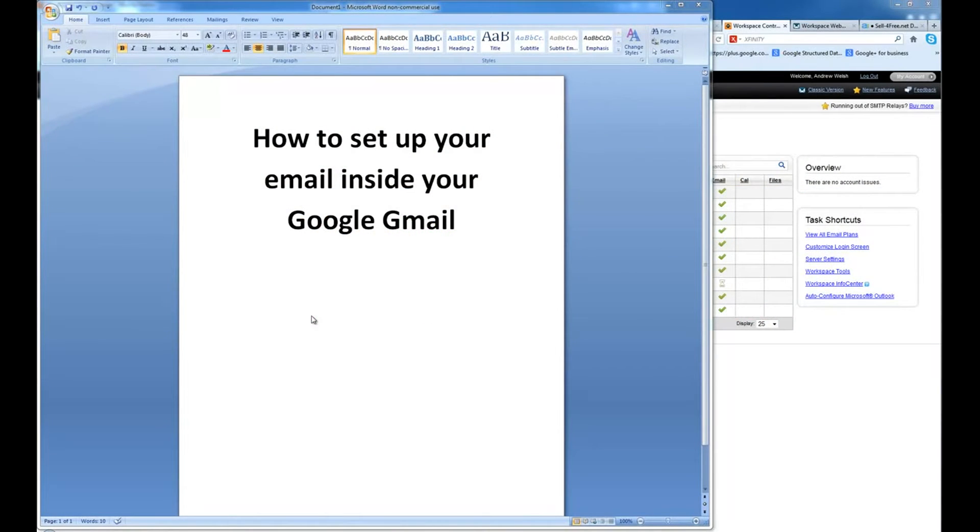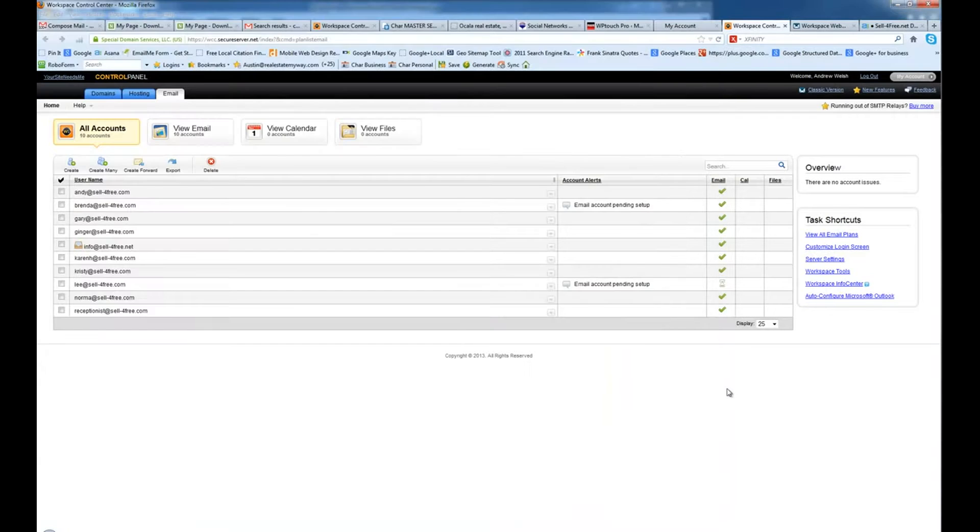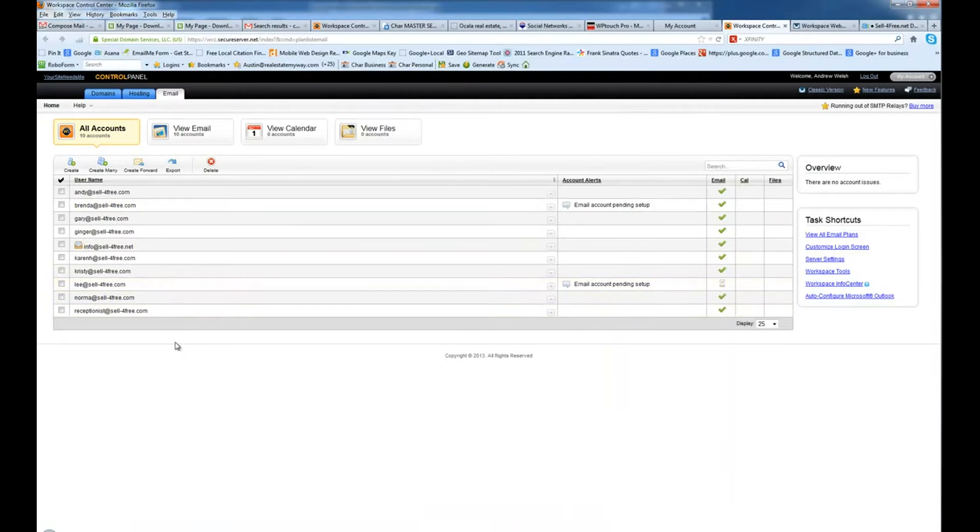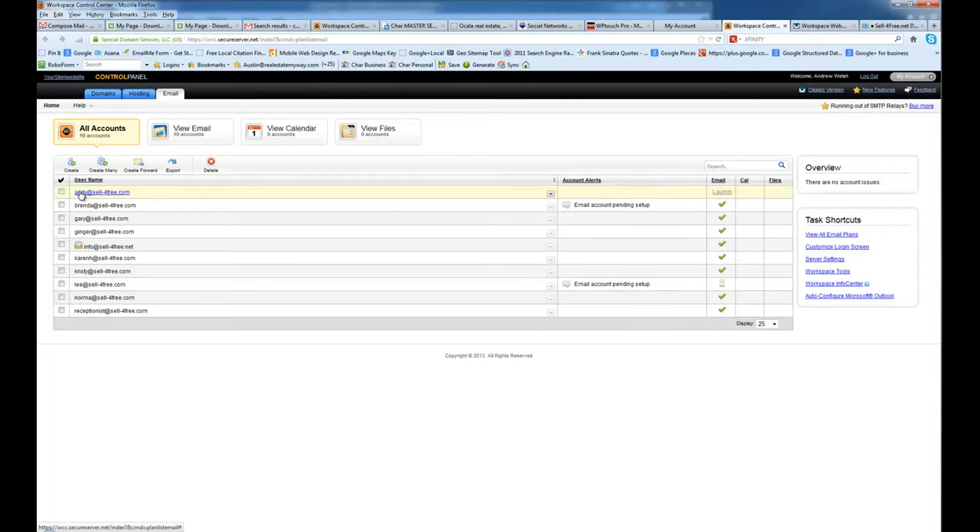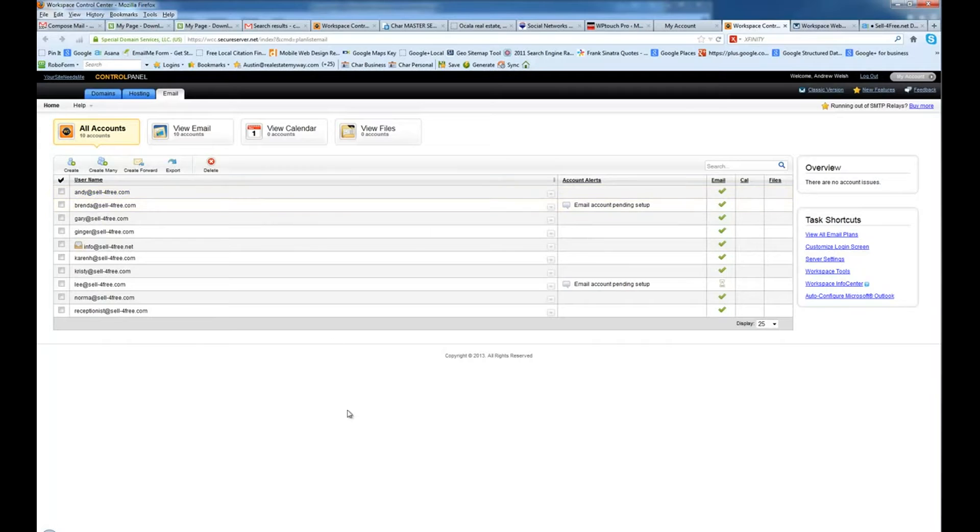This is a tutorial on how to set up your email inside your Google Gmail. In this case, I have set up several email addresses inside the GoDaddy email control panel. So what we're going to do is we're going to set up these email addresses inside the Gmail account for this person.